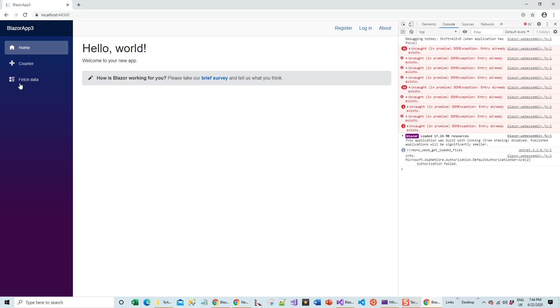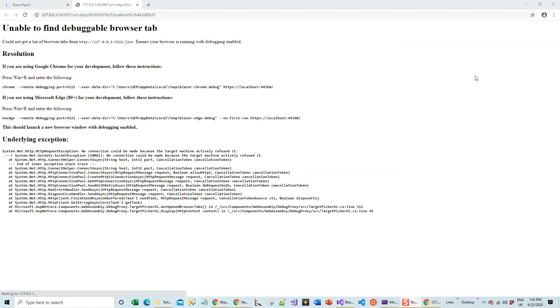What I will do is focus on one of these navigation menus, counter, and then click Alt+Shift+D. This brings me to this tab: unable to find debuggable browser tab. Because I'm using Google Chrome, it advises me to open Windows+R and paste it over there and run it.